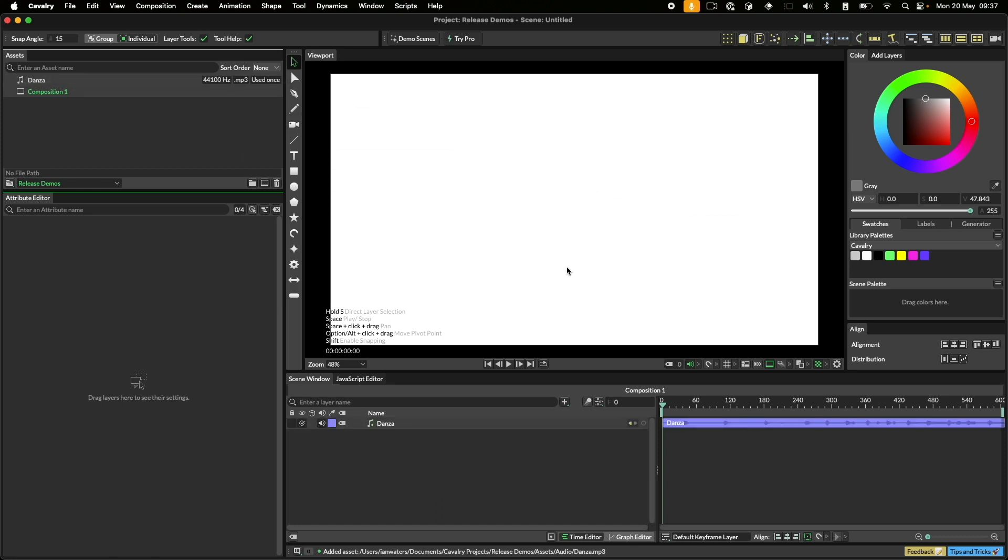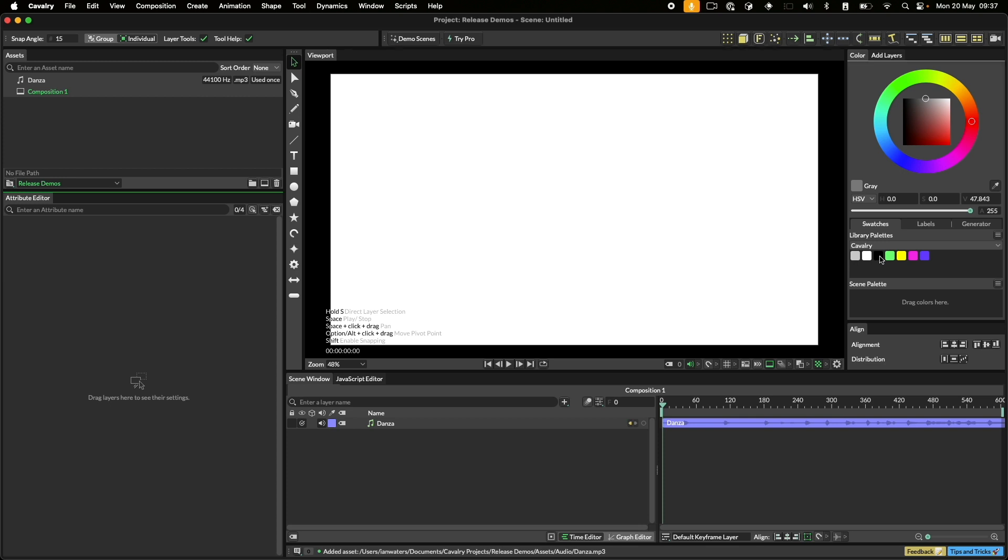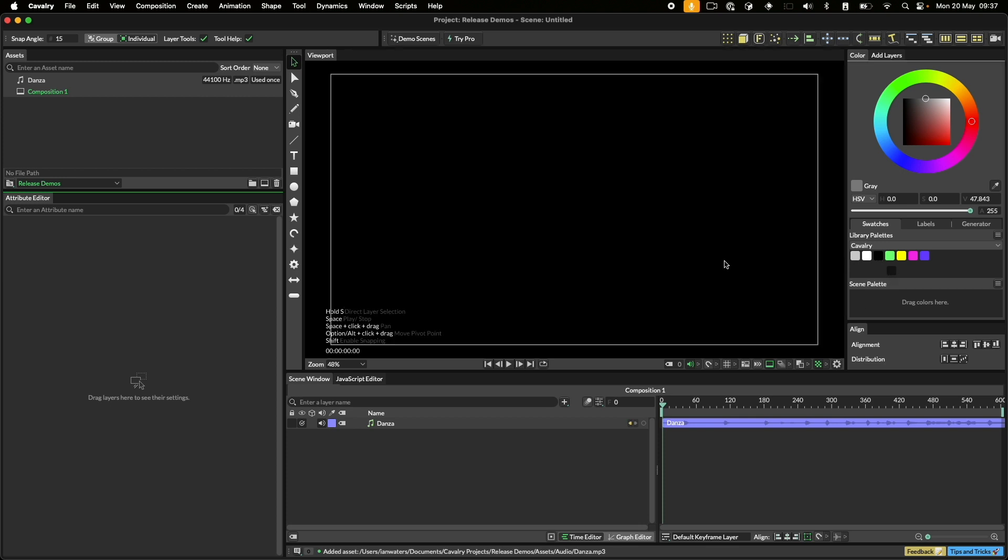We need to change the composition background color to black. We can do this either in the composition settings here or by dragging a color from a palette onto the viewport background like so.